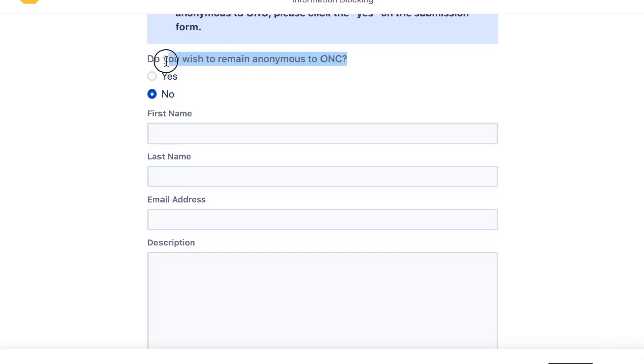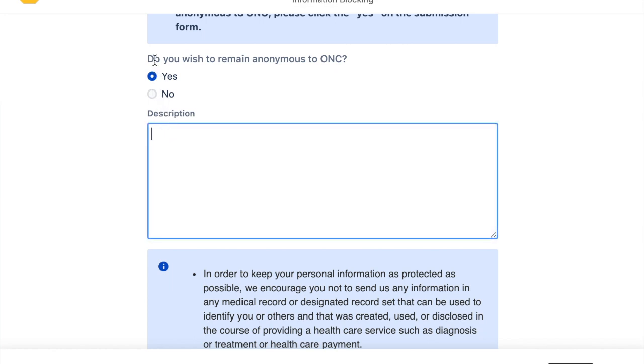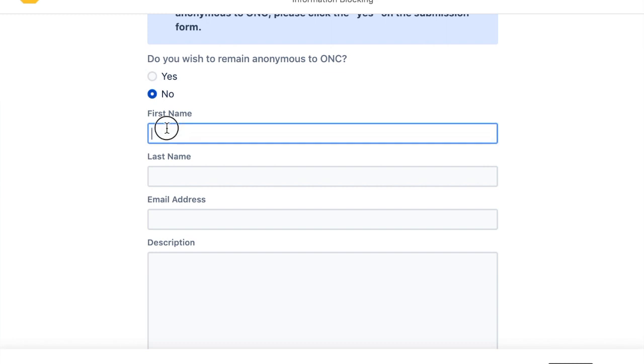Now you might be wondering which is better: make an anonymous report or have your identity known to the government. And ultimately, this is up to you to decide. However, if you do share your contact information, you will be able to follow the status of your report. But the form does not say whether or not you can expect a response about your report. We do know that if you provide your email address, after you submit a report, you will receive an email message confirming they received your submission. And a confirmation email is kind of nice after you've gone through all of the trouble of making this report.